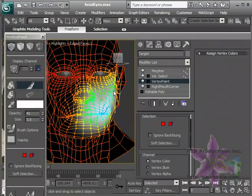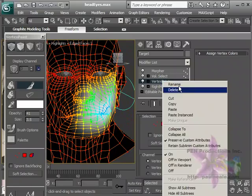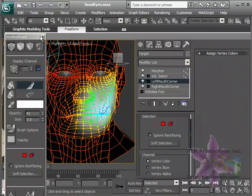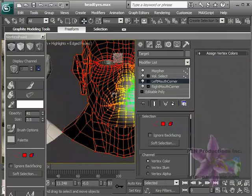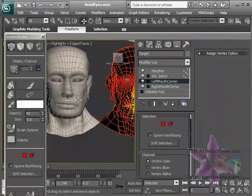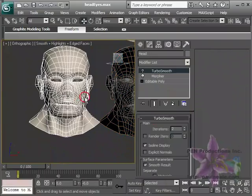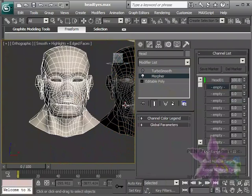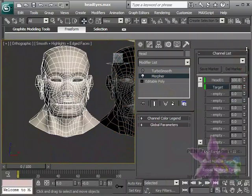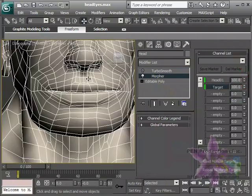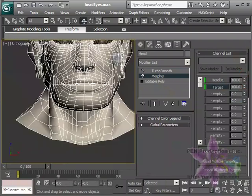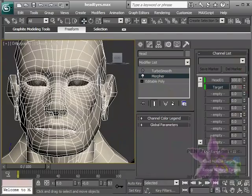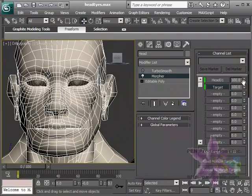So this is going to be our left mouth corner. And what's nice now is that I'm just going to add this to our targets here. So now in Morpher I'm going to add it as a new target. And I can then turn that up. You can see now that I can get two sides working.